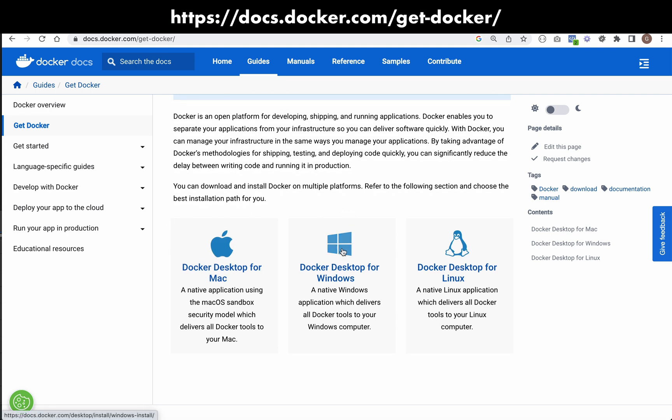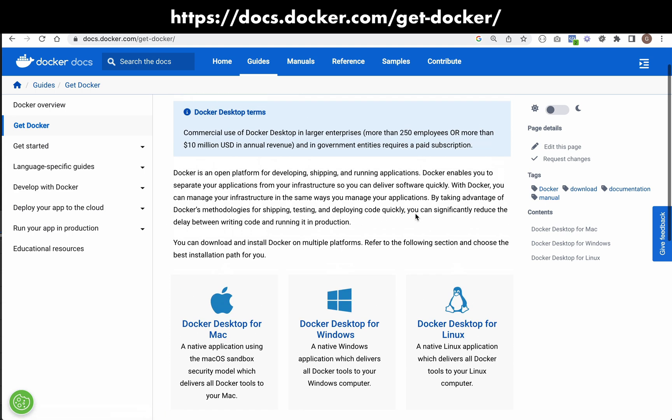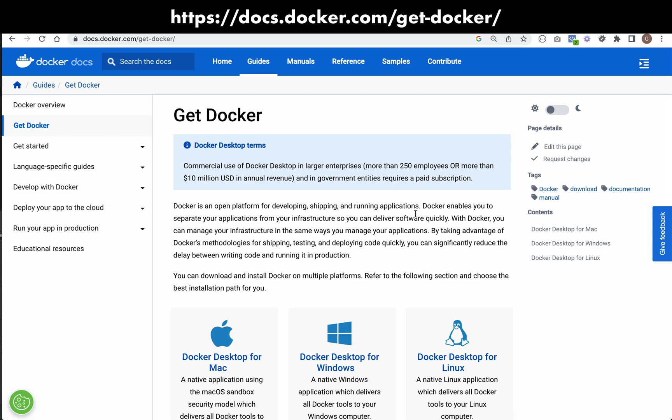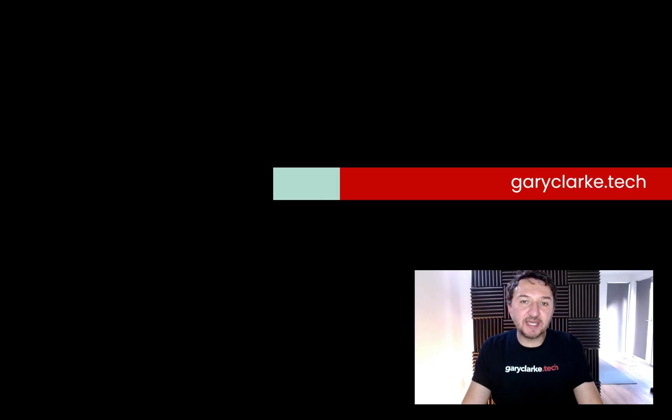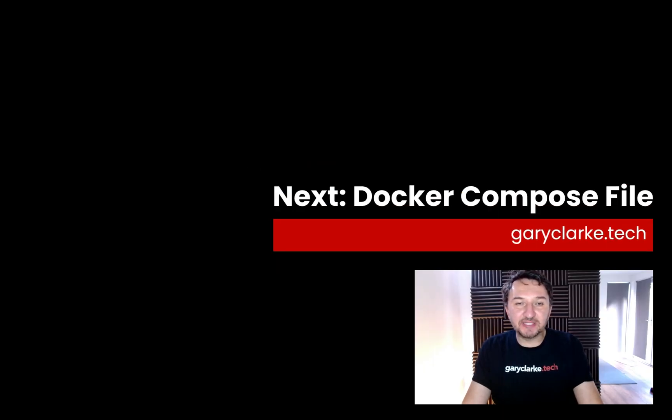As you can see, we've got Mac, we've got Windows, and we've got Linux. So get that, install that and then you'll have everything you need.